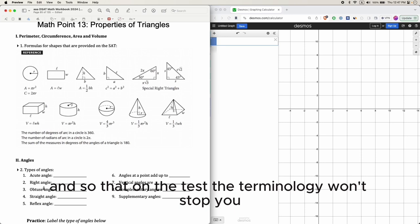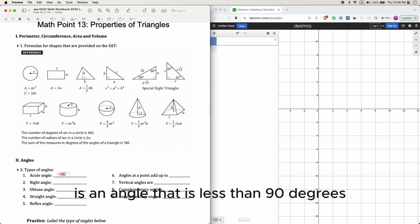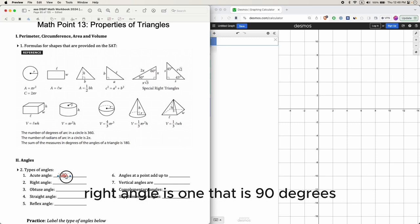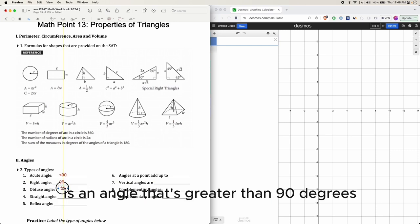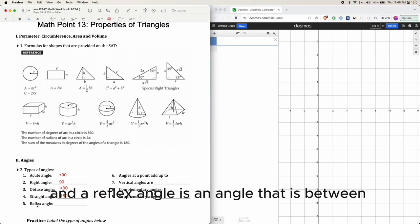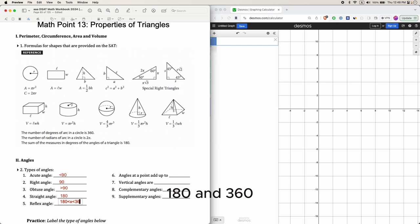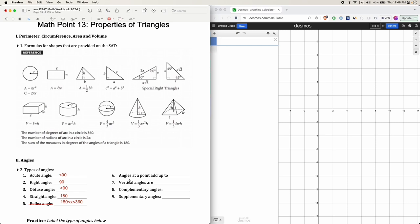An acute angle is an angle that is less than 90 degrees. A right angle is one that is 90 degrees. An obtuse angle is an angle that is greater than 90 degrees. A straight angle is a straight line, so it's 180 degrees. A reflex angle is an angle between 180 and 360 degrees, but you won't see reflex angles on the SAT.